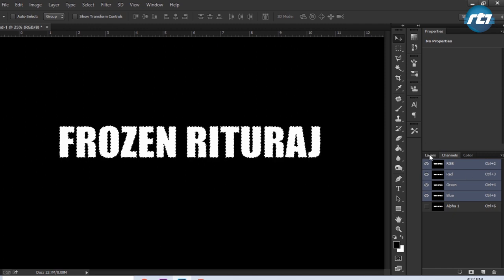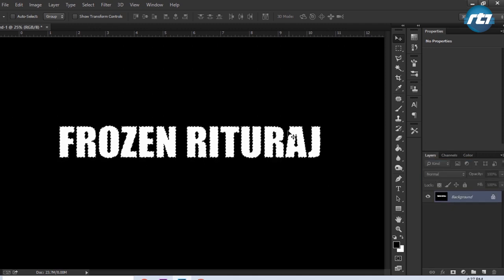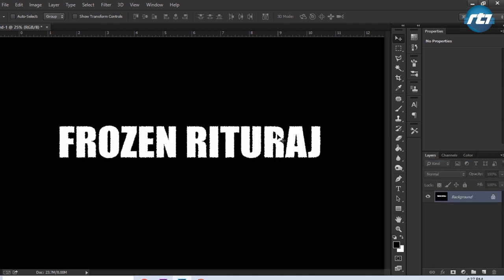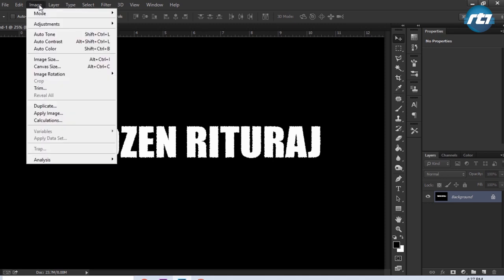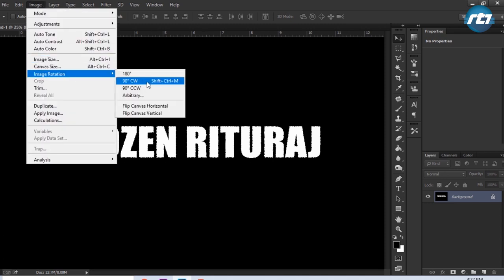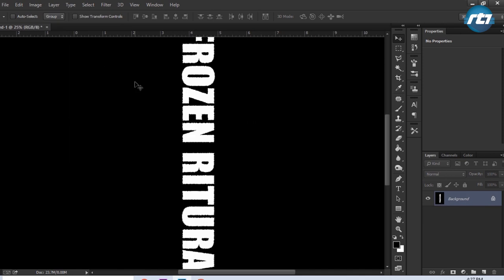We'll come back to the Layers palette and then press Ctrl D to deselect the text. I need to rotate this image 90 degrees so that I can perform the wind effect. So I will go to Image, Image Rotation, Clockwise 90 Degrees.